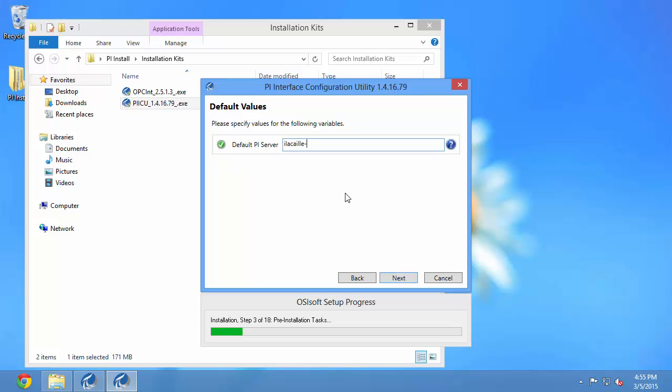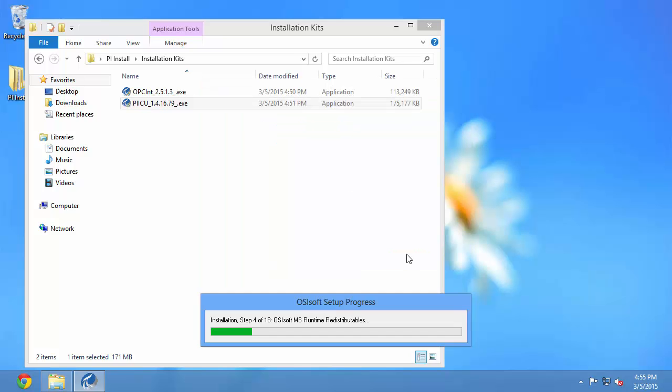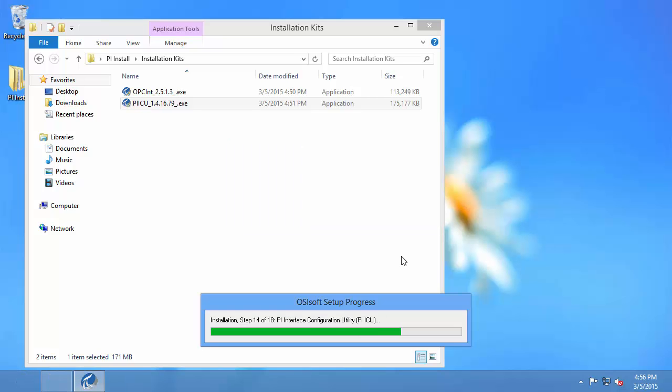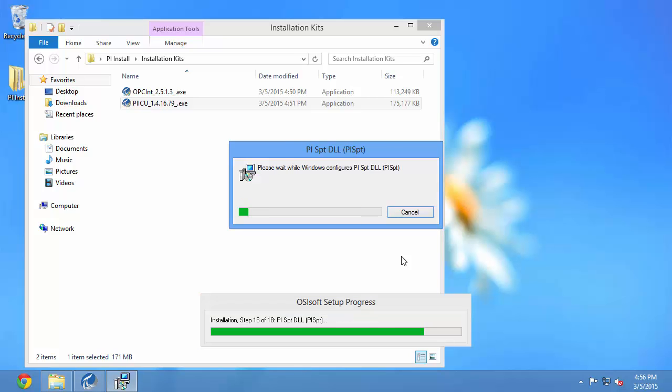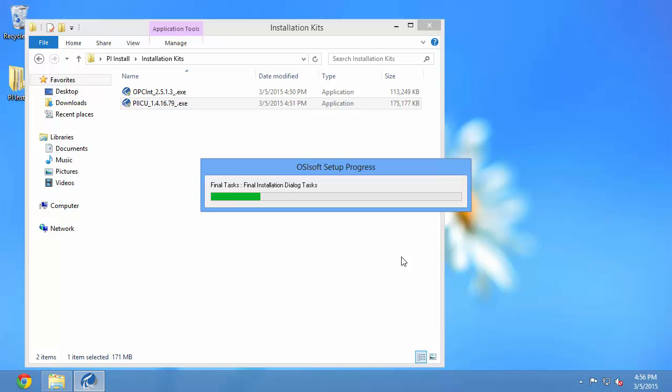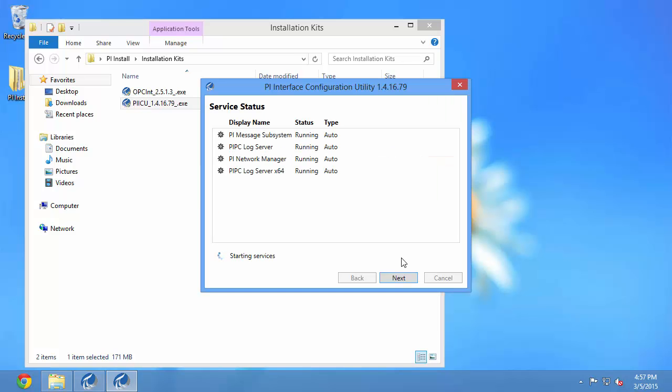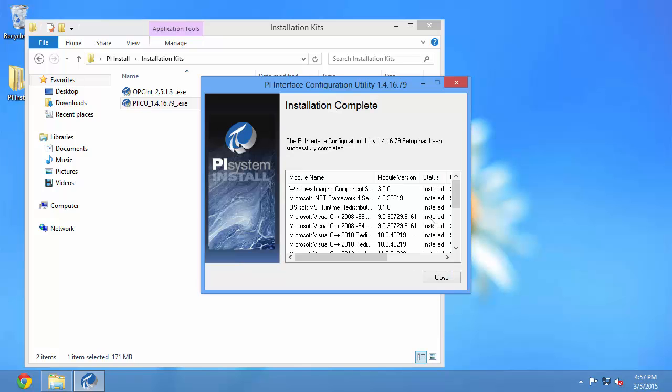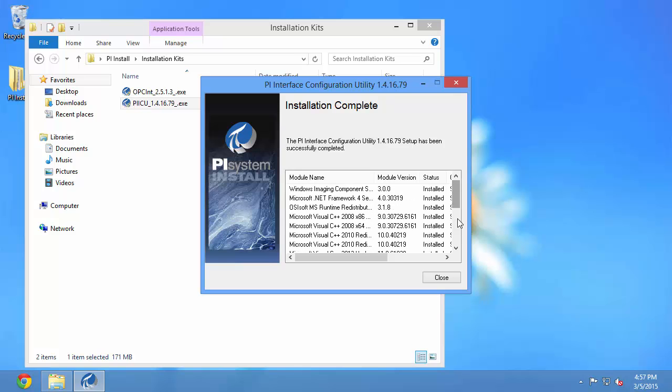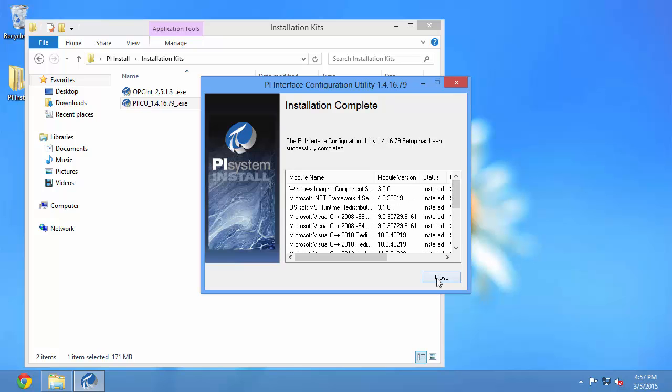Now we need to put in our default PI Server. You'll want to choose the PI Server, which is now known as the PI Data Archive, that you want to send your data to. Here we see the status of all the services that were created during the installation, and we see that all services were started successfully. So we can go ahead and hit next. In this window we see that all the components were installed successfully.